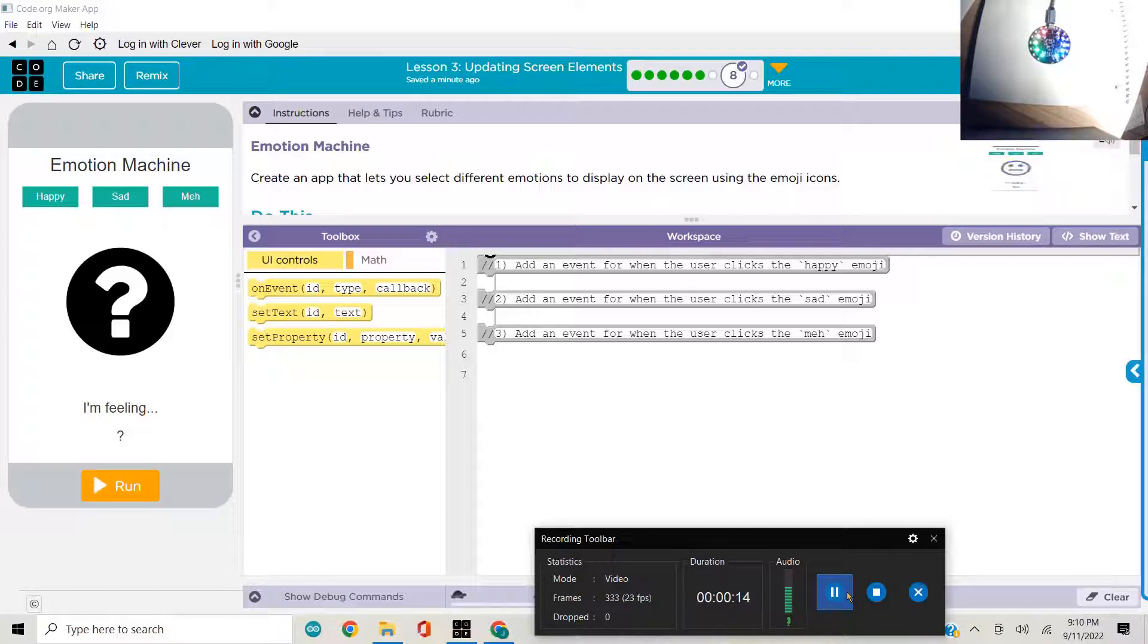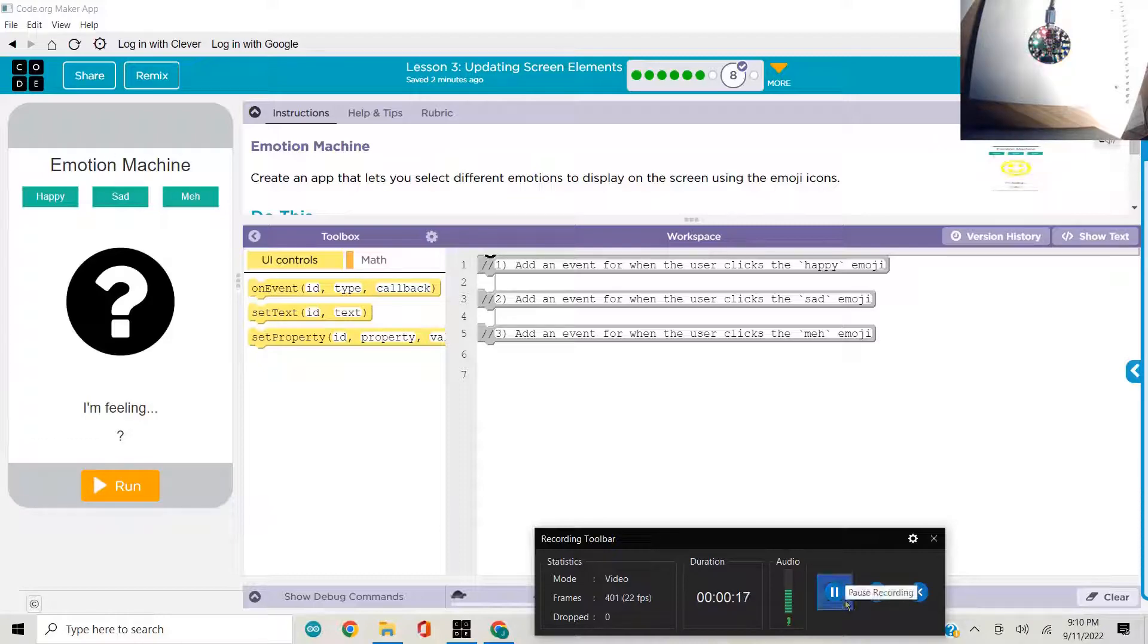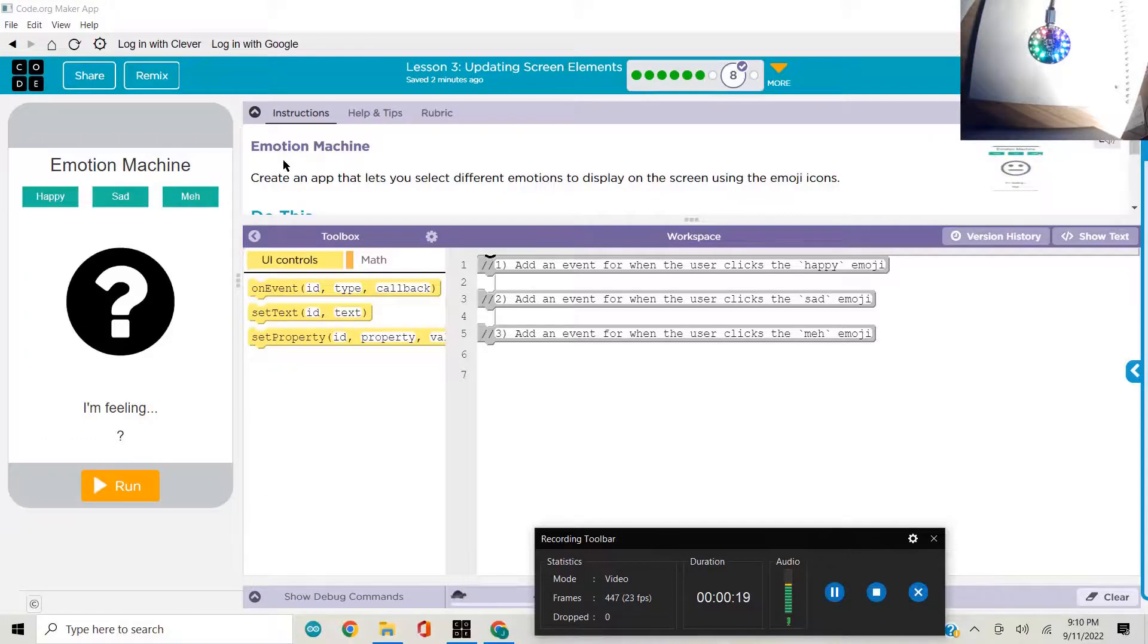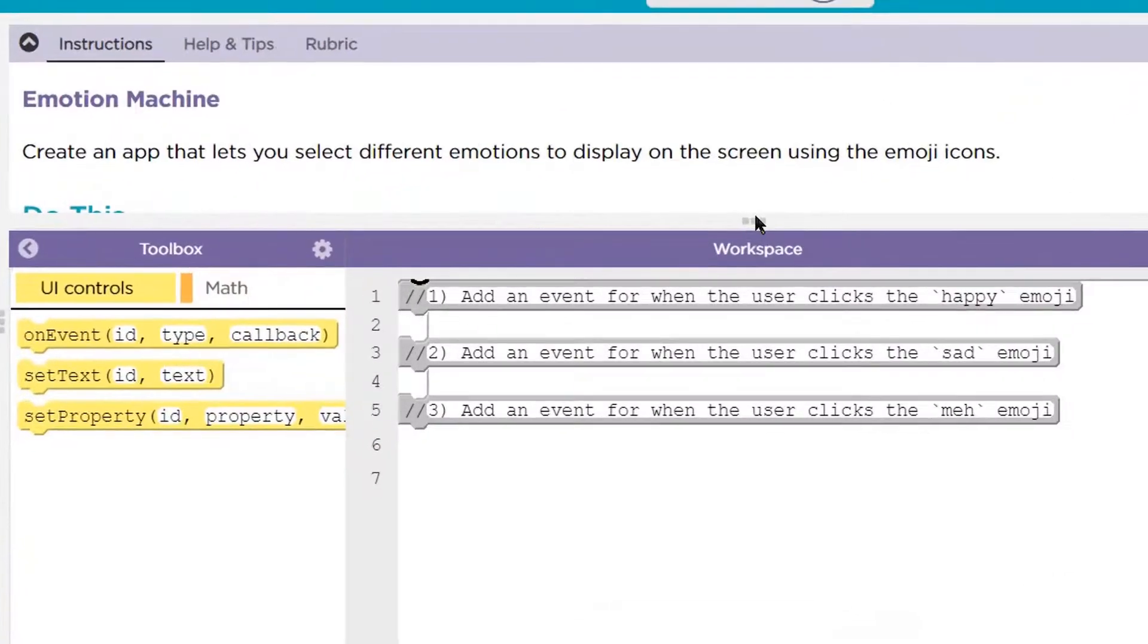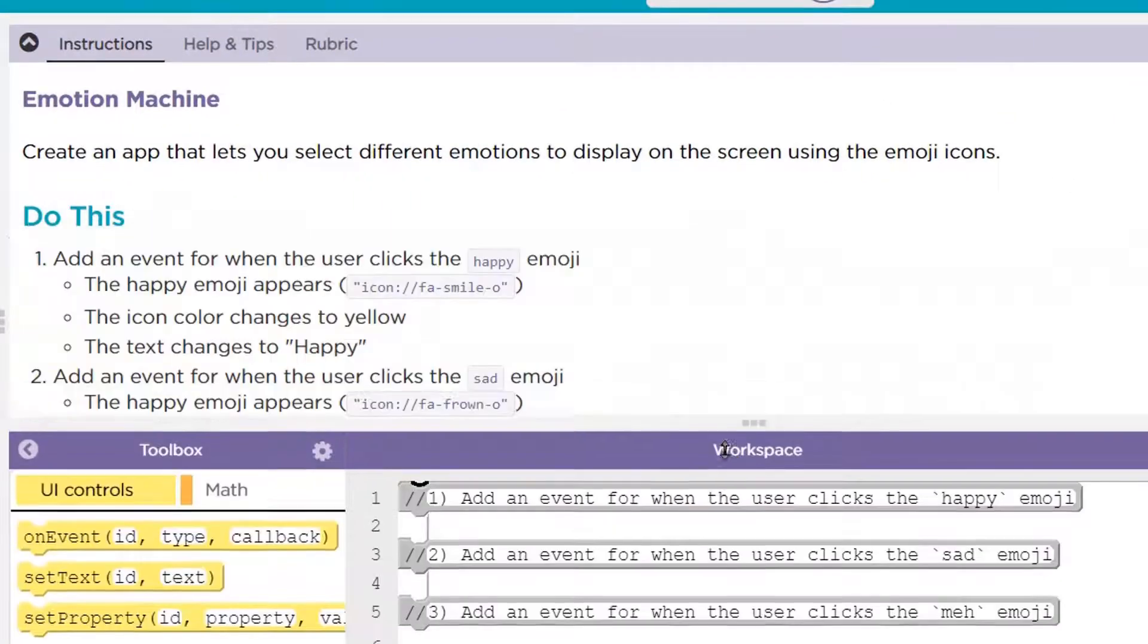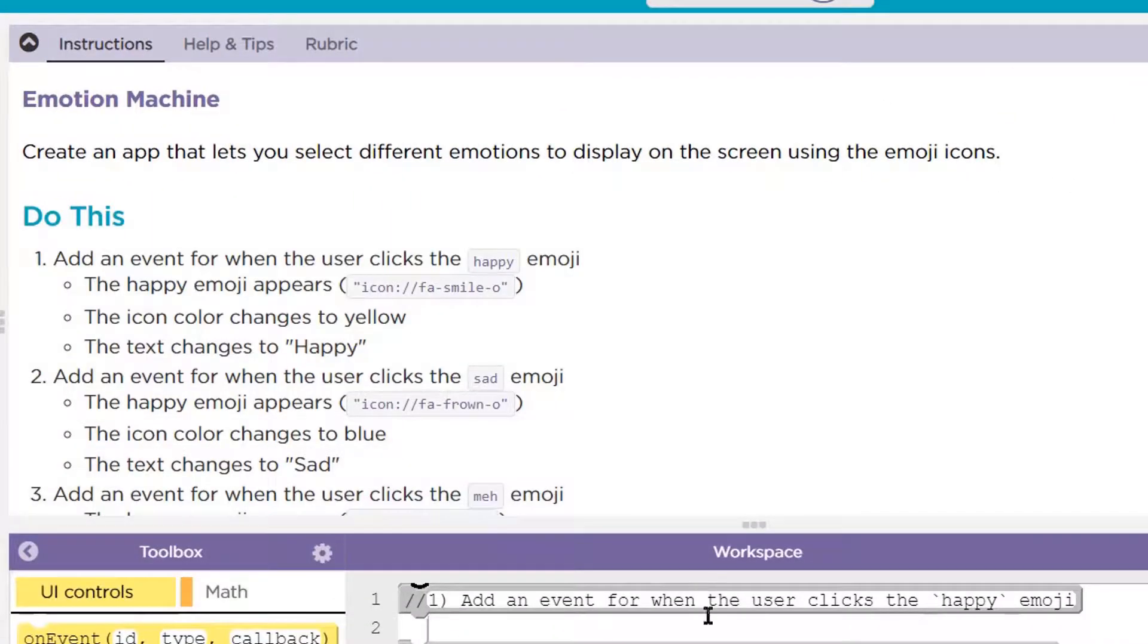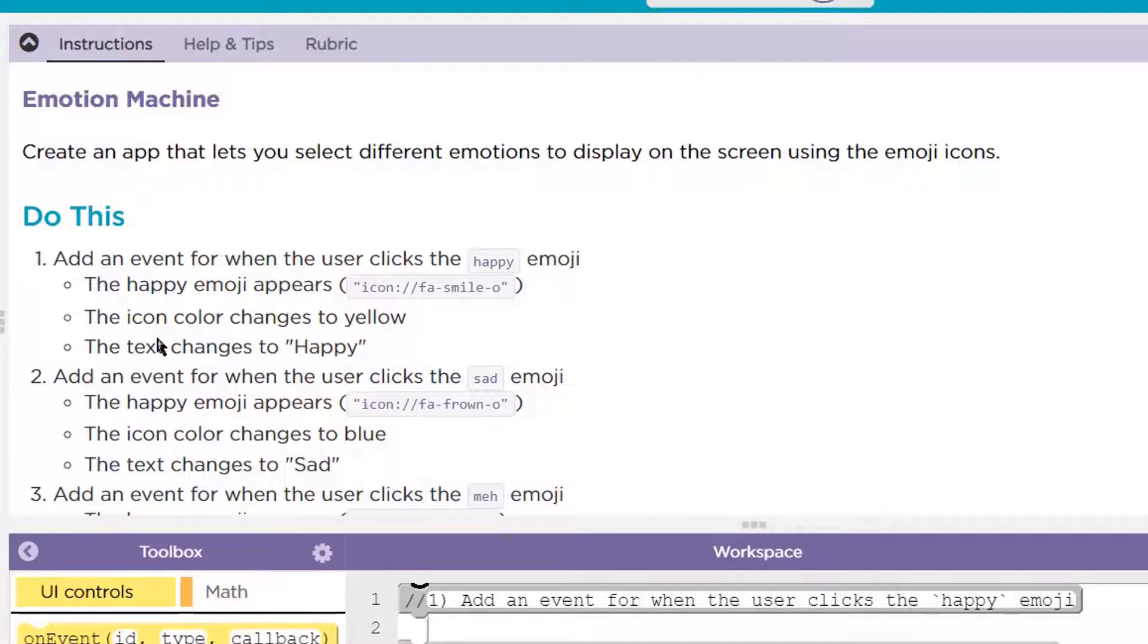And this is all about screen elements and updating them. The Emotion Machine, let's take a look at the instructions. It's a creative app that lets you select different emotions to display on the screen using the emoji icons.